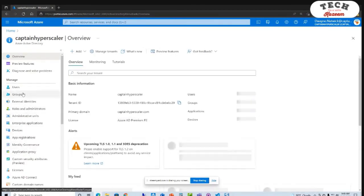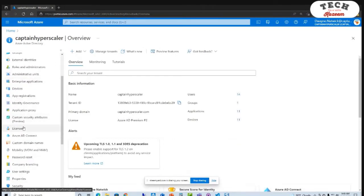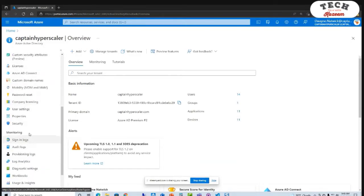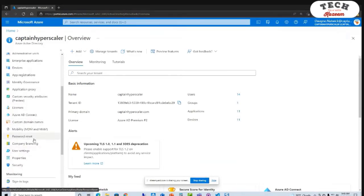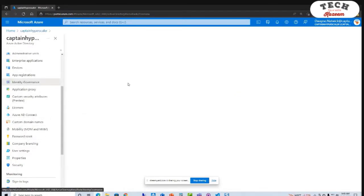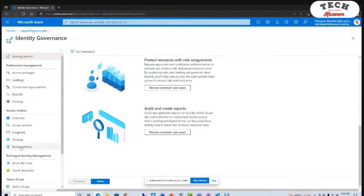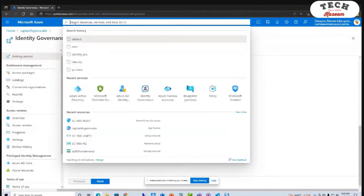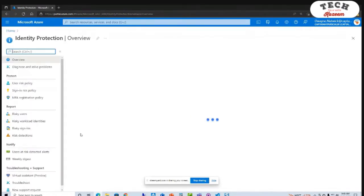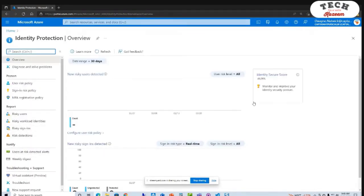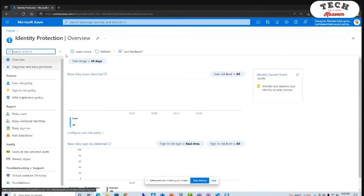Going down further, we've got company branding, password resets, identity governance. We didn't talk about things like privileged identity management and other things, but those are other ways to protect our environment. If I go to identity protection, this is a dashboard that helps look at any kind of risky users or risky sign-ins, which are one of those triggers for conditional access policies.